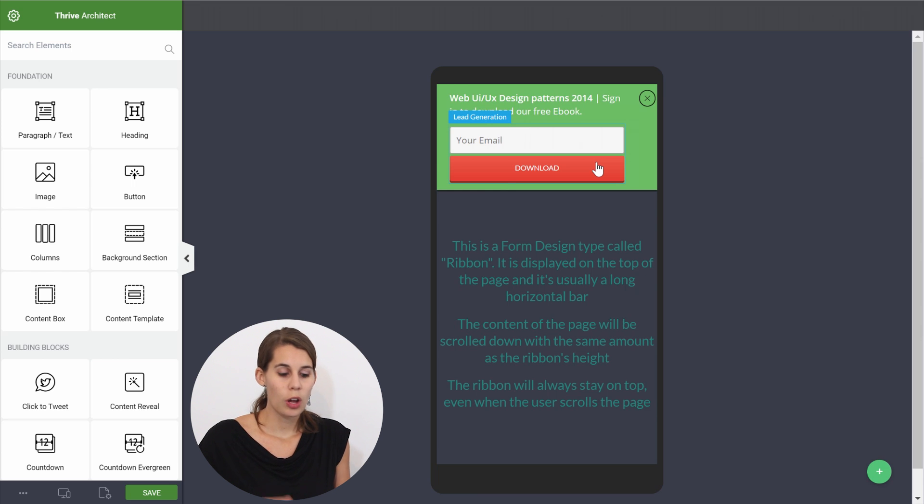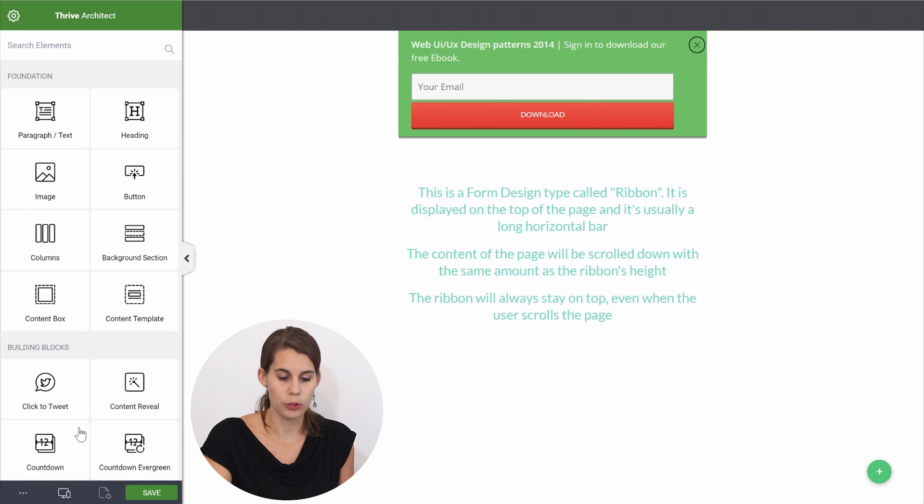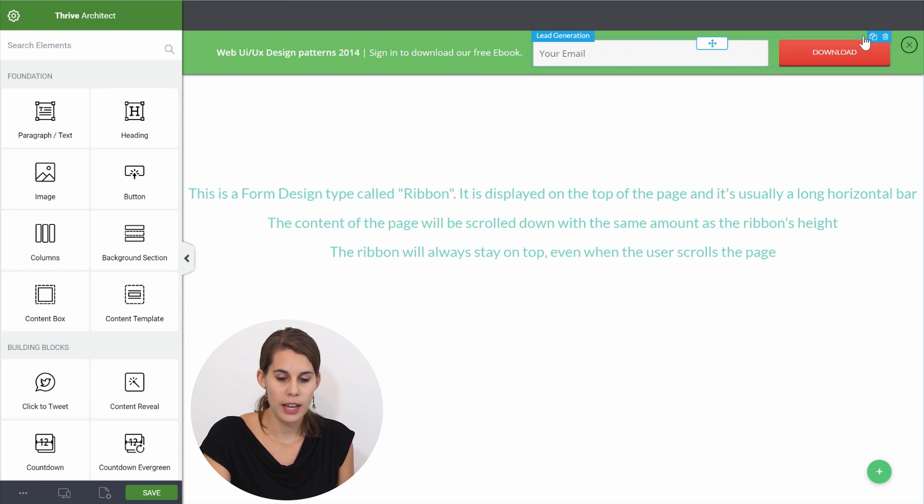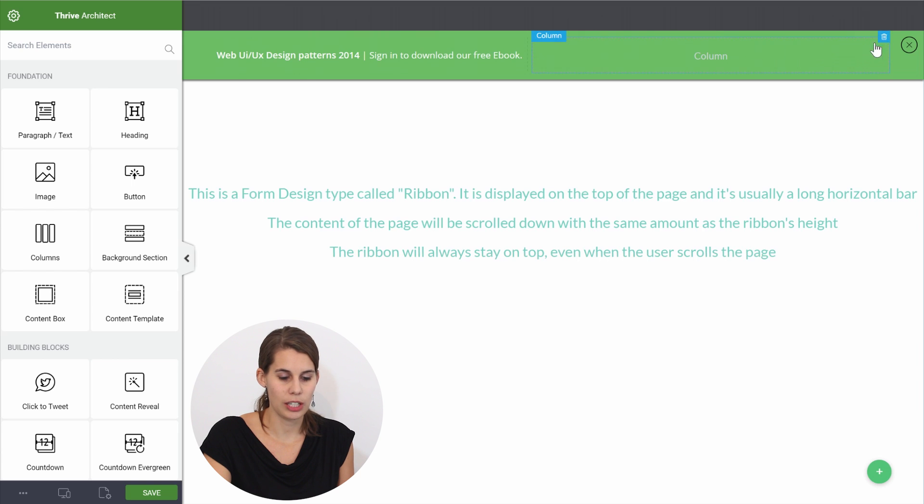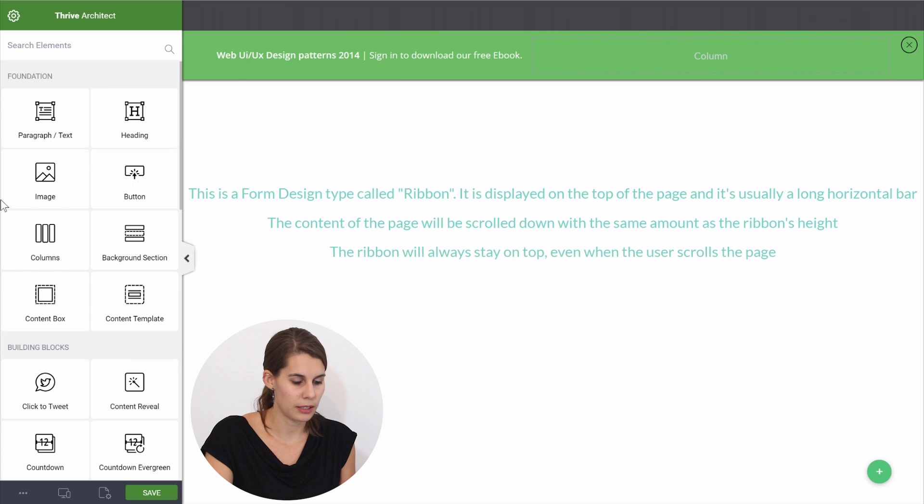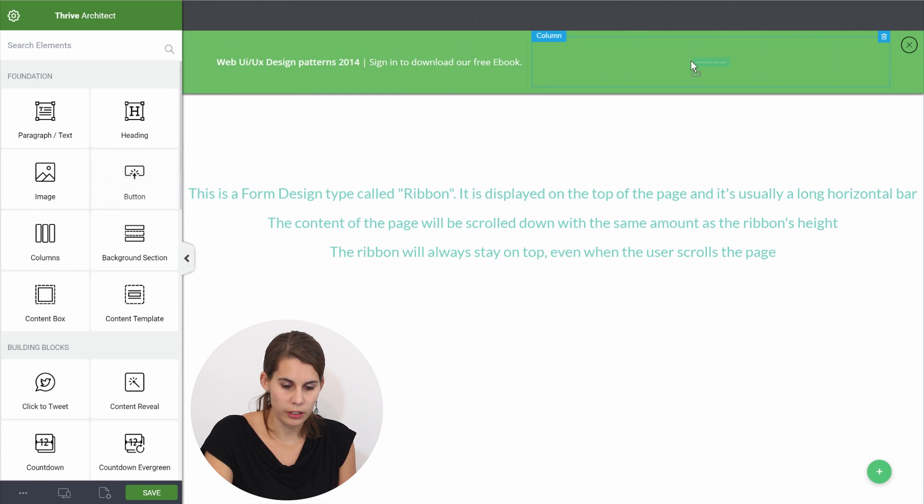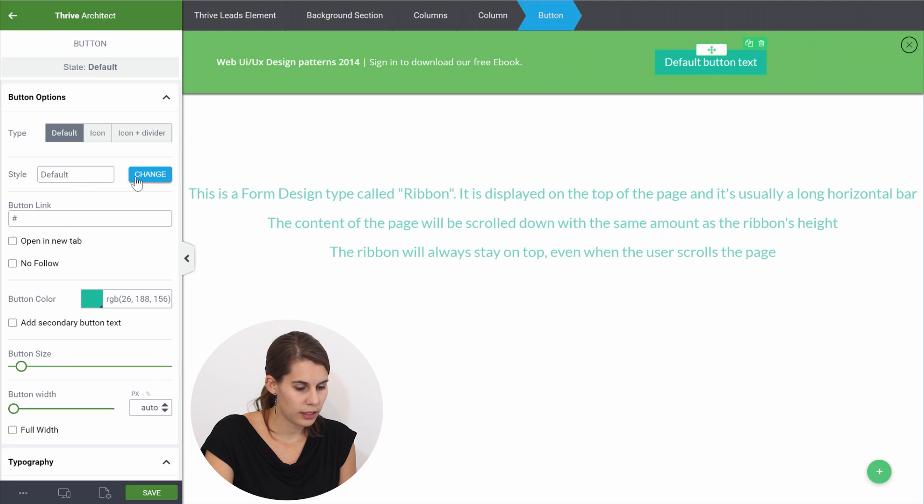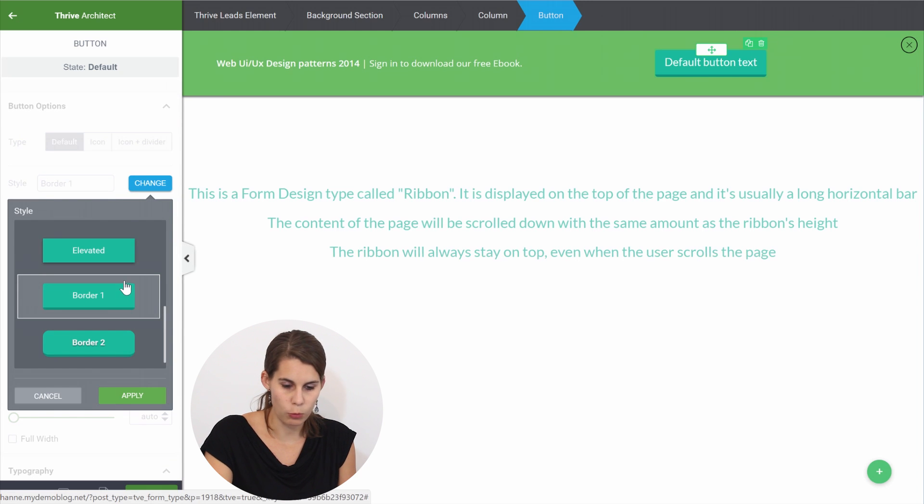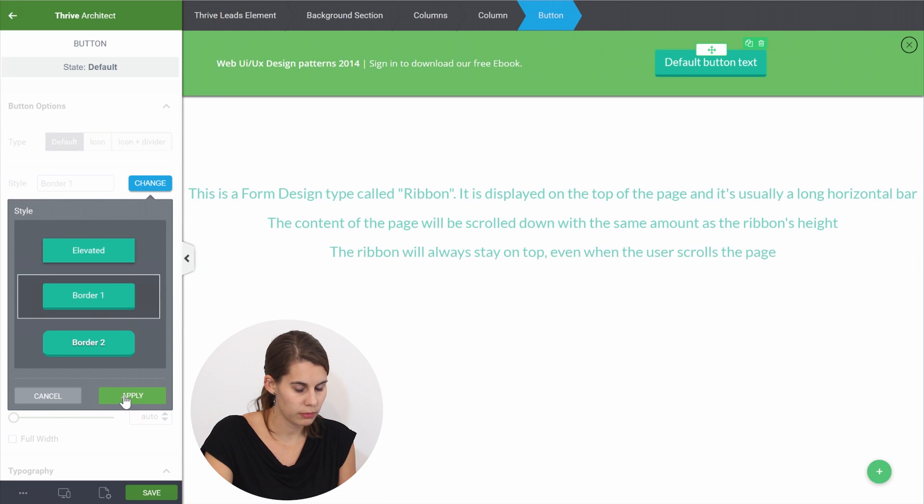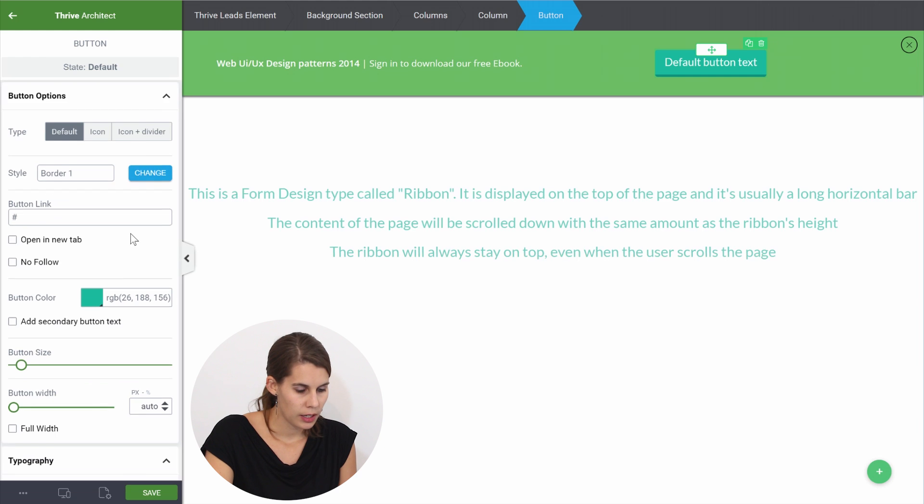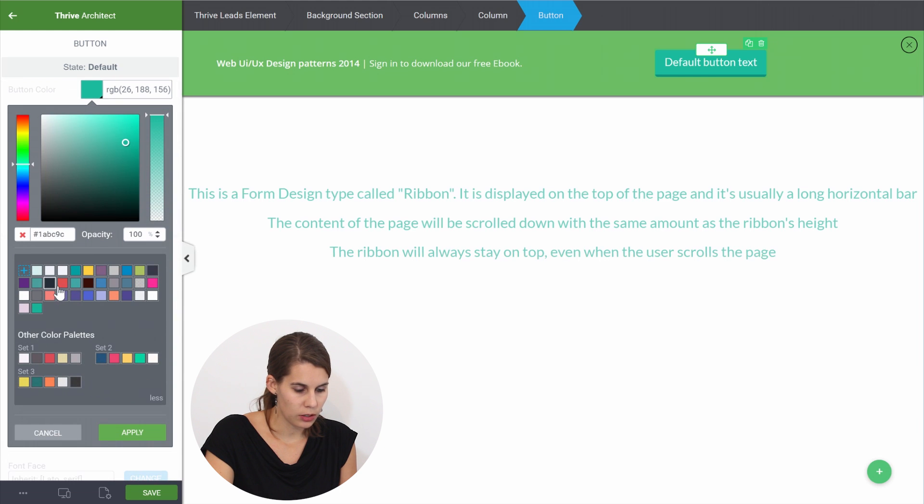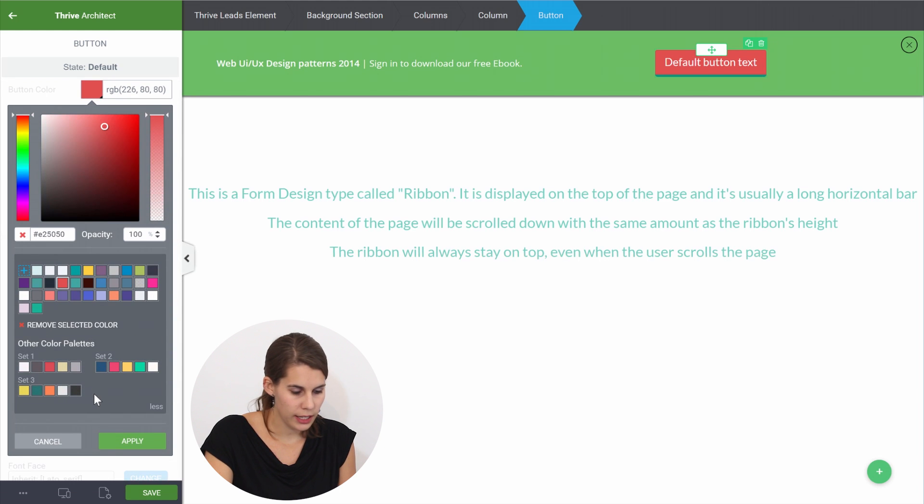So to do this let's go back to our desktop view because this is something that we want to do for all of the views and simply delete this lead generation element. Now let's drop a button in here and let's pick the border one button and we're gonna make this color red again.